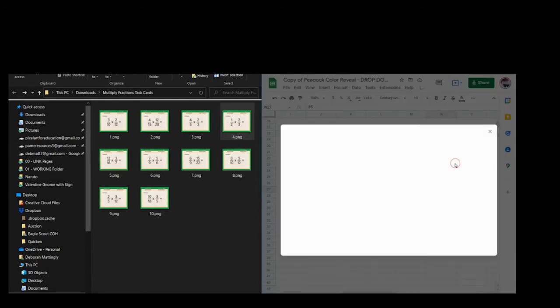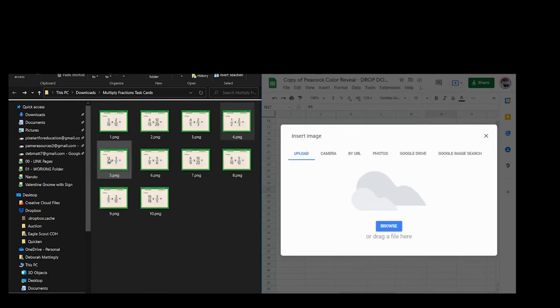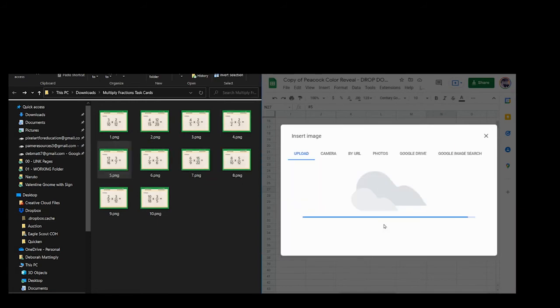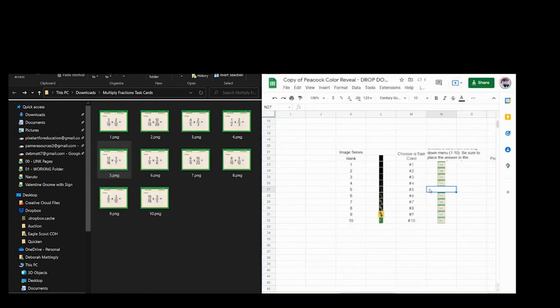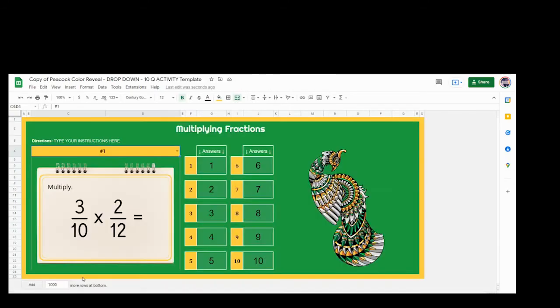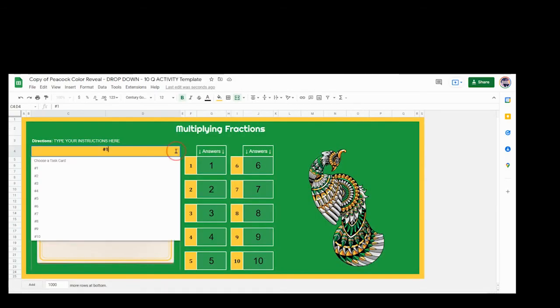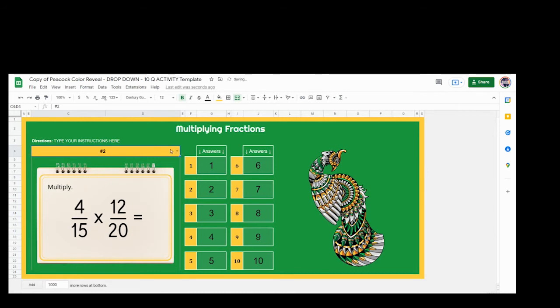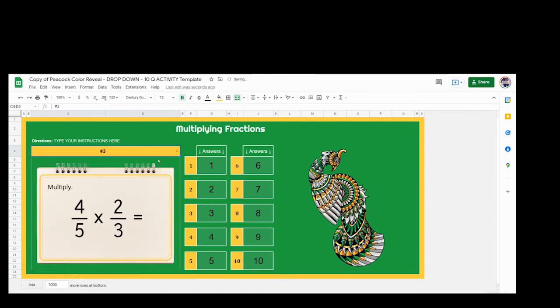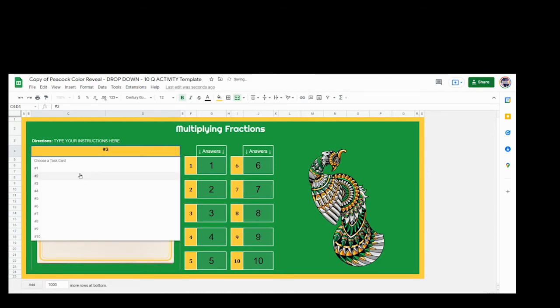All right, almost finished with my fifth card in there. As I said, you don't have to use task cards. If you have just larger problems like a story problem or something that's an entire paragraph, that might be a great thing to put in here and use because then on sheet one, the document that the students are seeing, you will see that nice big area. So now if you see, we go through them all. Each task card is there.